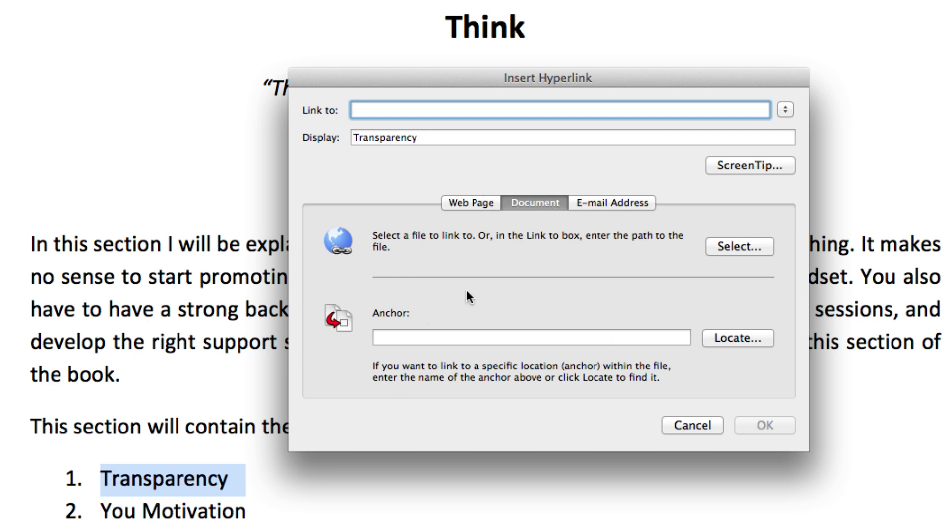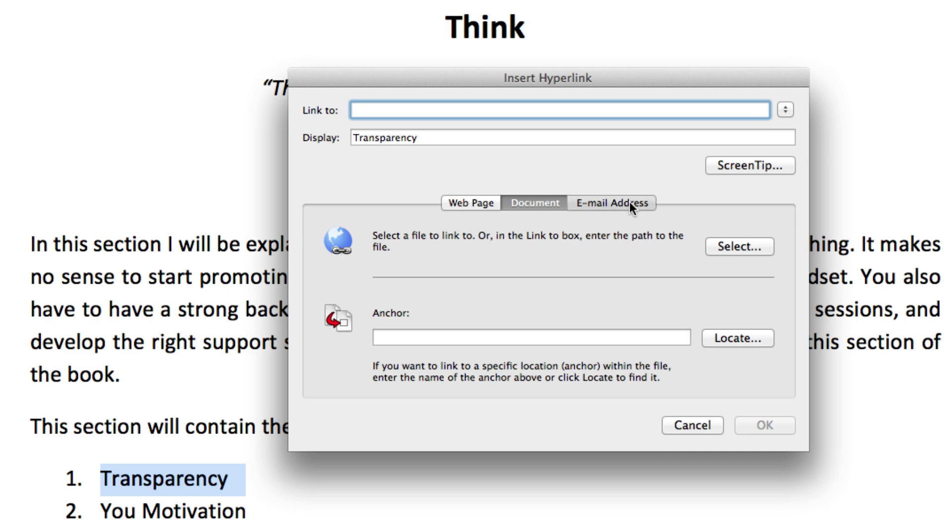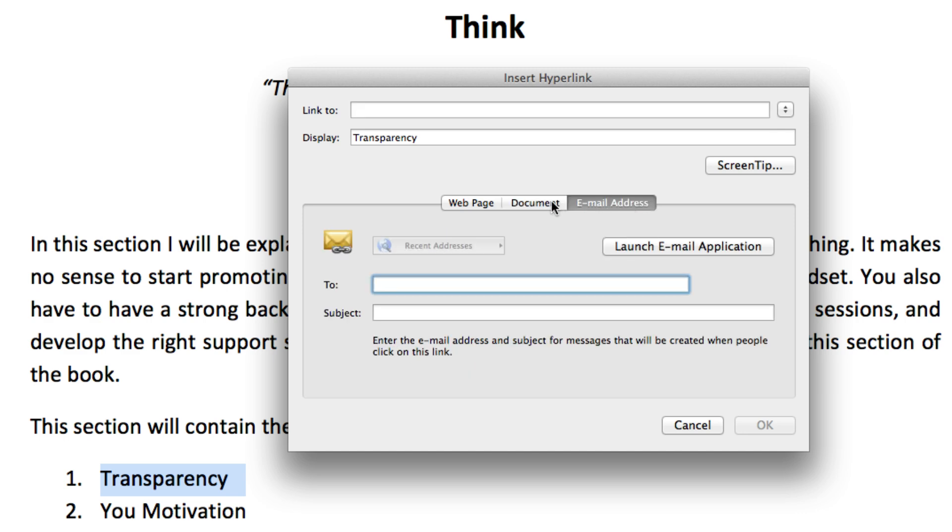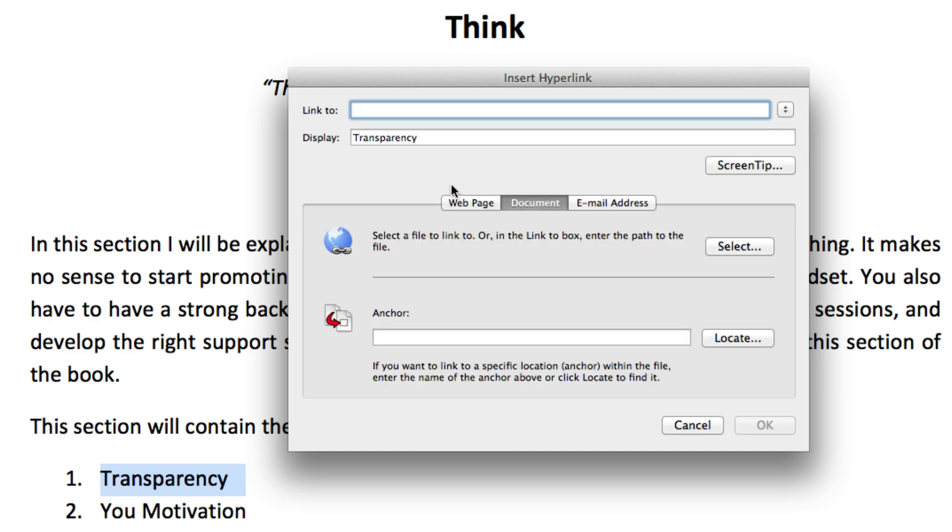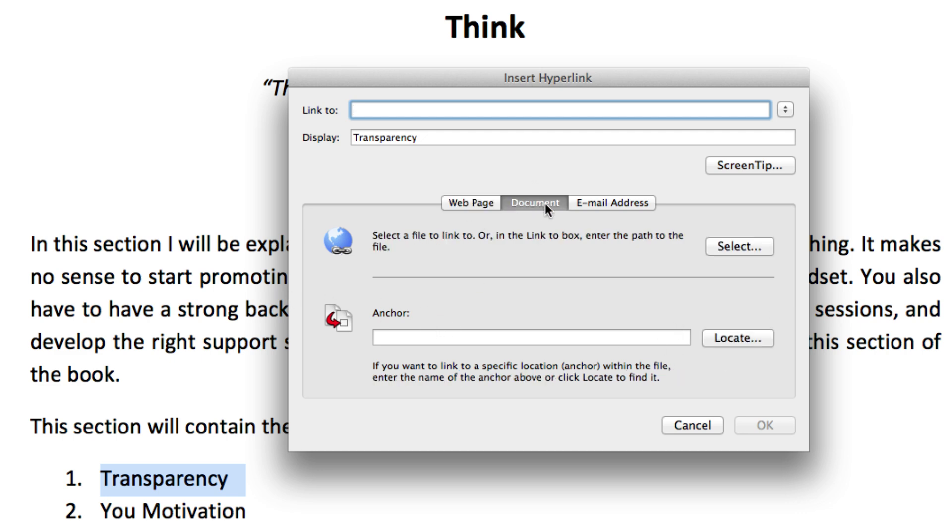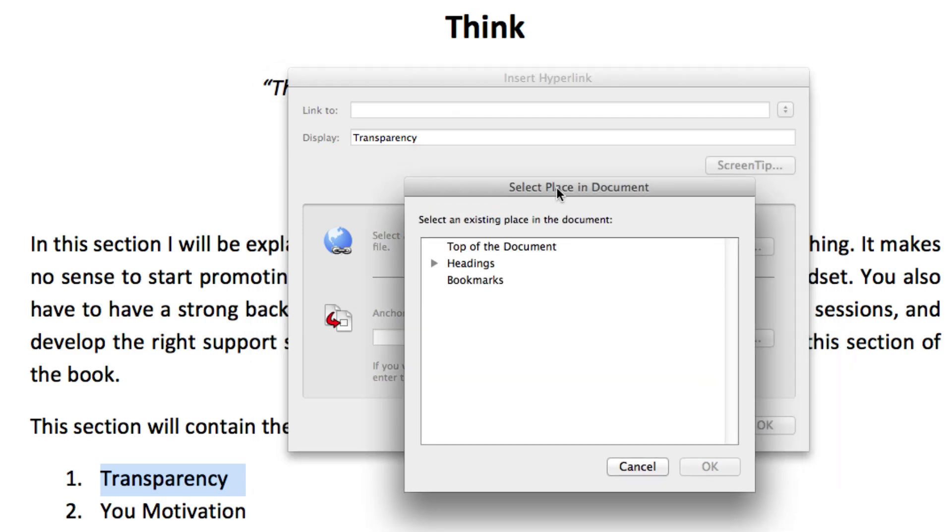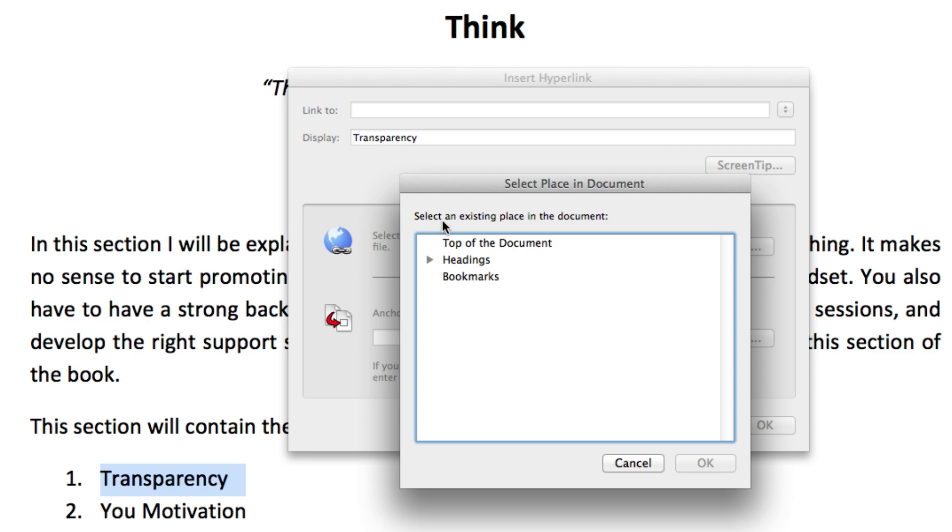But right now we want to link to an anchor. You see these options: a file, a web page, a document, or an email address even. So make sure you're on the document tab because if you're on a web page you can't click this anchor. So choose document and then under anchor select locate, and it opens up the options for types of anchors in your document. It could be the top of the document, you can add bookmarks, or it could be one of your headings.